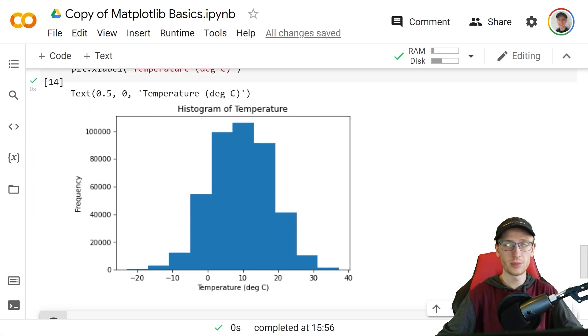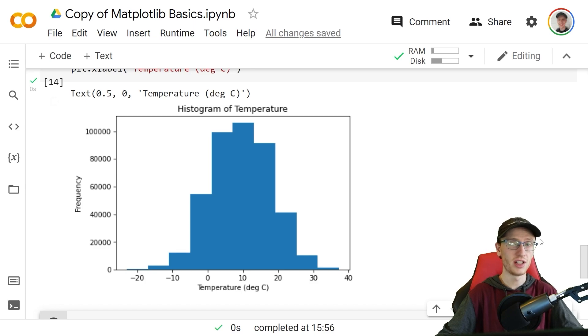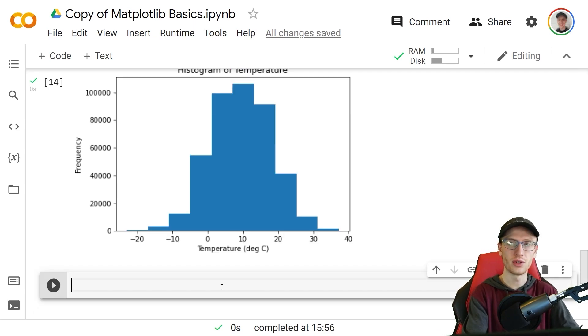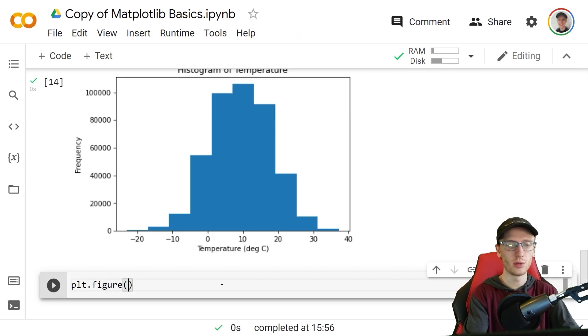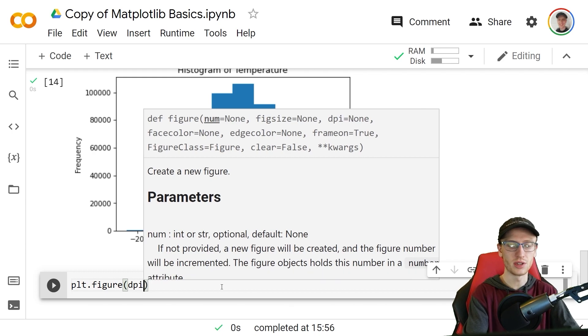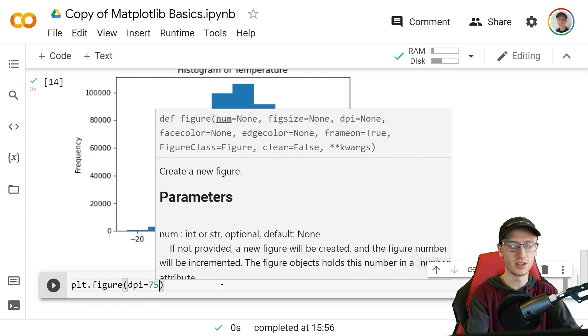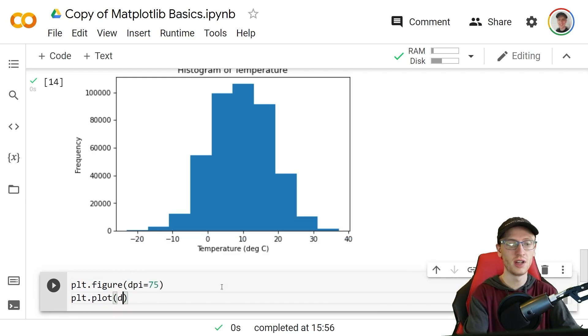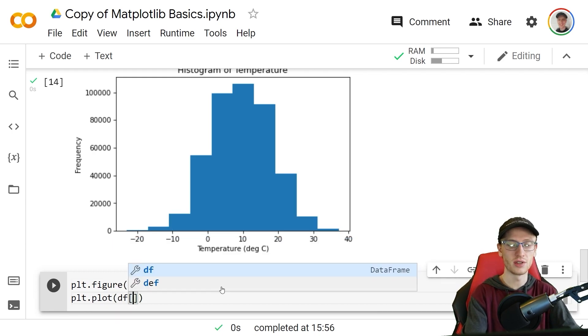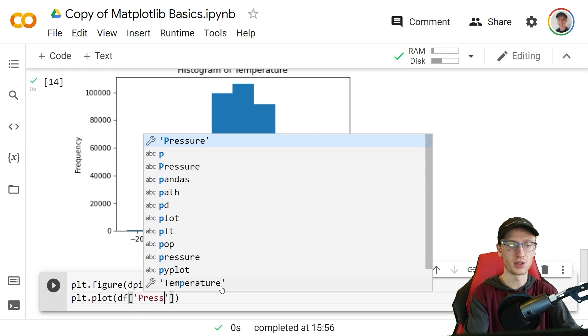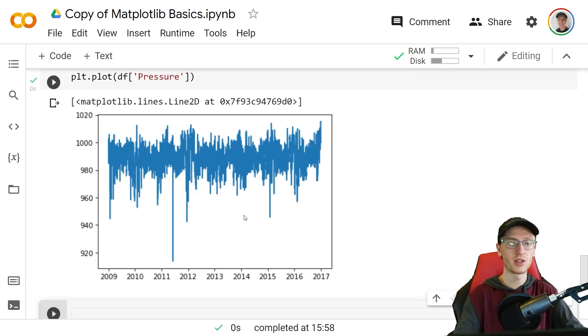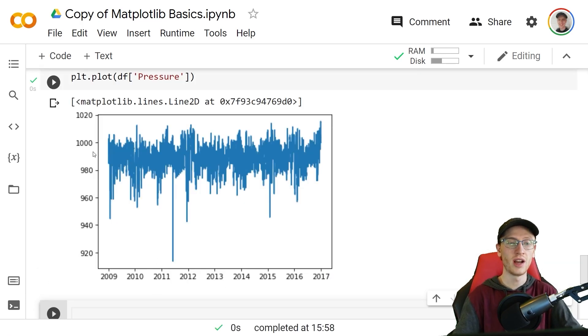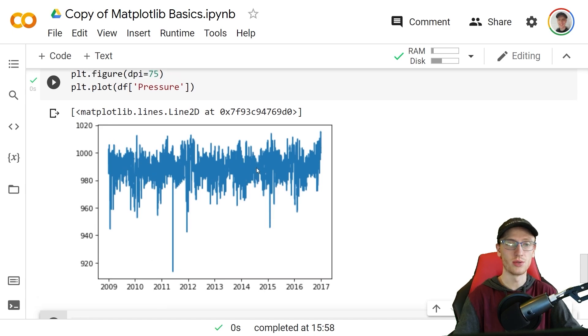Now histograms are nice but we might also want to track the information over time. We will do it for the pressure. plt.figure with dpi equals 75 is still a good start. plt.plot with the df sub pressure shows from 2009 to 2017 how that information is going to change over time.